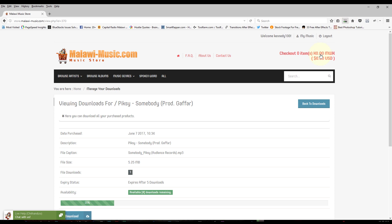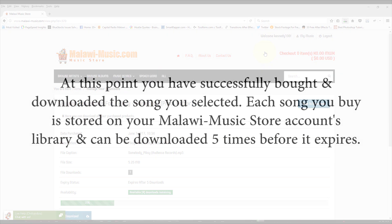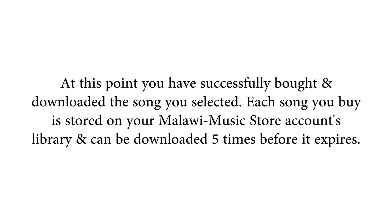Each song you buy is available for five downloads. It expires after five downloads. So yeah, that's a quick run on how to buy your first song. You've successfully bought your song and it's now downloaded. You can download it five times before it expires.